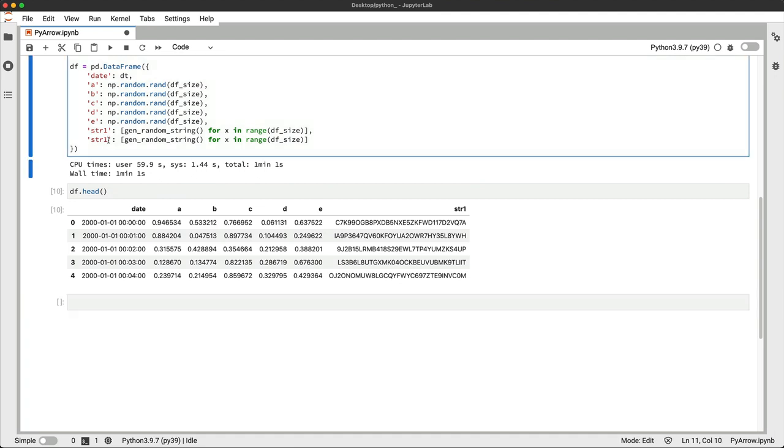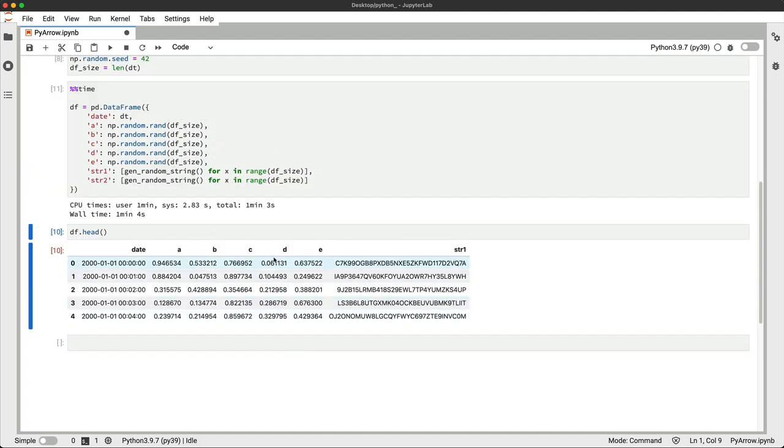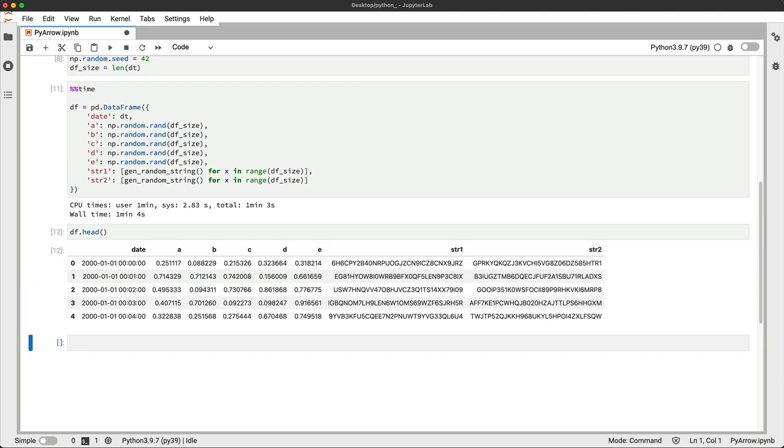Let me just fix that real quick. And I'll execute this cell once again. And now everything looks good.